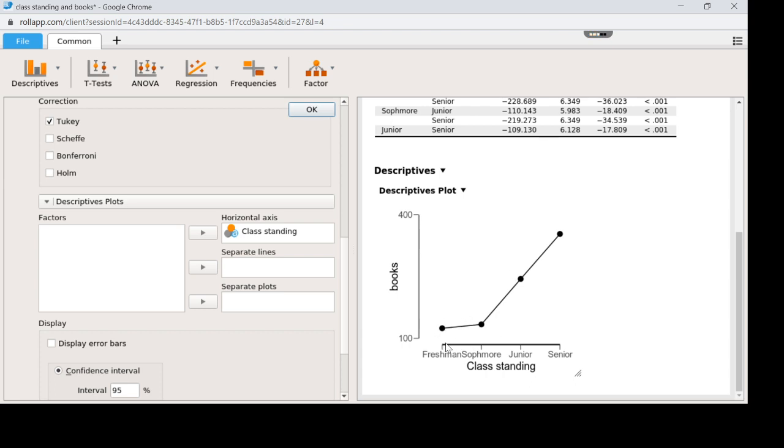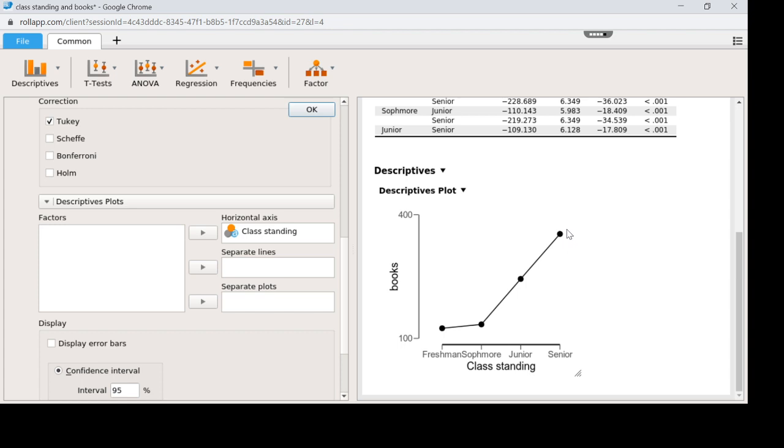So the hardest part of an ANOVA is actually putting the post-hoc into words. And there's no one way to do it. The way I might say this result is with each increasing year in school, you pay more for your books with the exception of freshman and sophomore, which do not significantly differ. There's lots of ways we could do it. We could have done it. Freshmen and sophomores don't differ, but sophomores are significantly below juniors. Juniors are significantly below seniors, something like that.